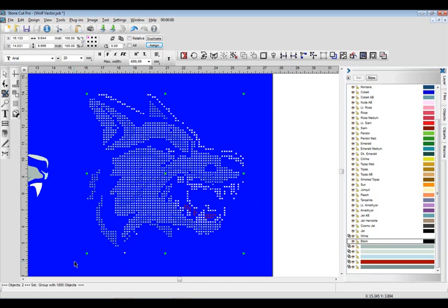The whole thing about this feature is you have to play. You have to go in, experiment with the settings, try different values, try different colors, try different stone counts. You can mix sizes and colors from the object list. Some of the object lists have a combination of SS6s and SS10s. And so you can create some very dynamic effects.